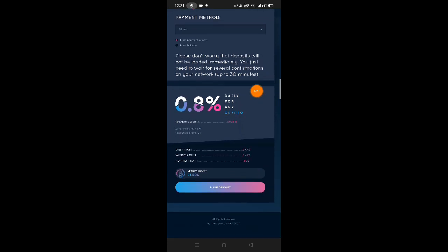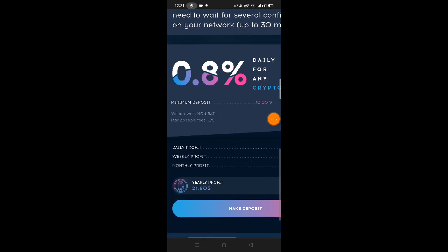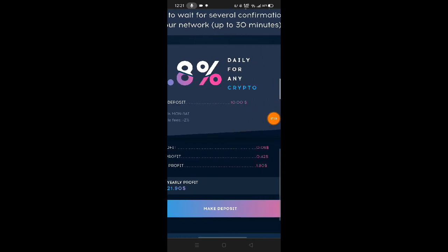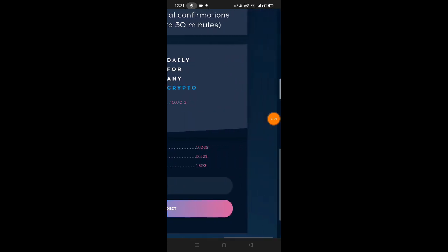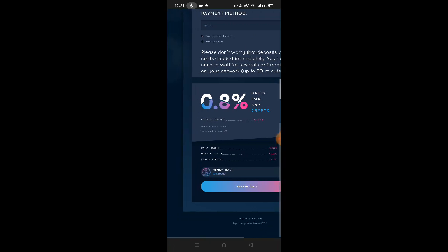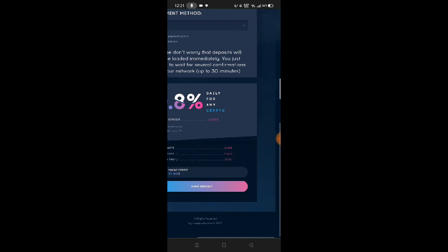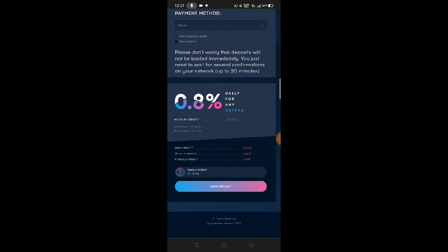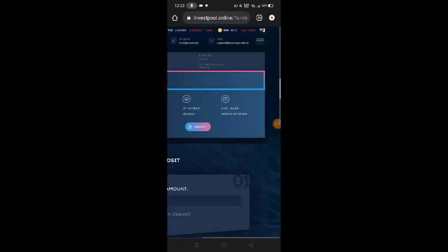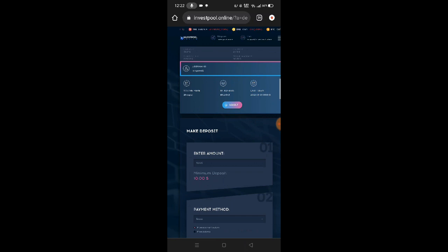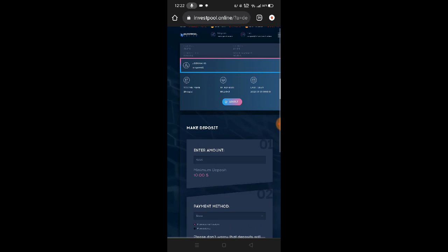The daily profit is 0.8% daily for any crypto. Our daily profit is $0.06, weekly profit is $0.42, monthly profit is $1.80. We don't need to do anything here, and we can possibly earn every day. We don't need to do anything, just wait for our profit. It's like a bank - we just save our money on this website. Make sure to do your own research first if you're still doubtful about the website. Our yearly profit is $21.90. If you invest more, you'll also get more profit.